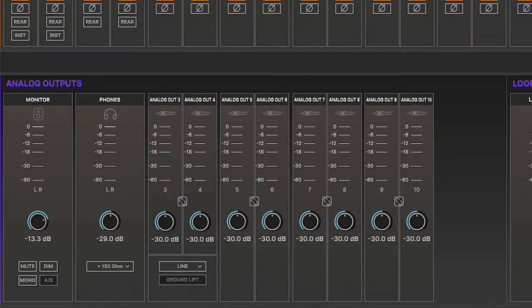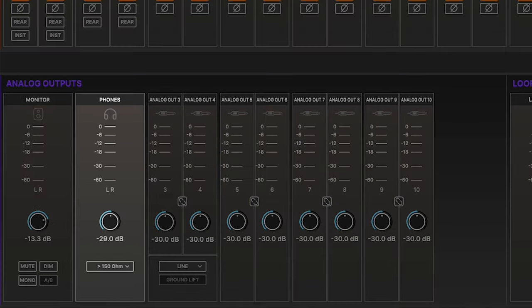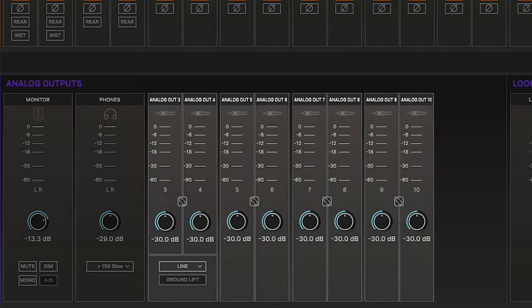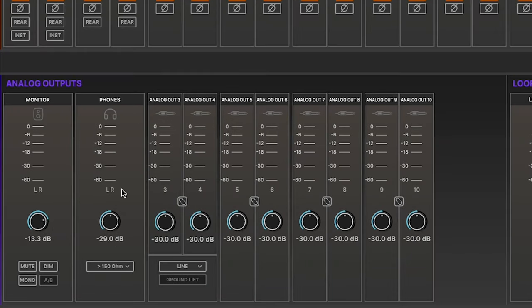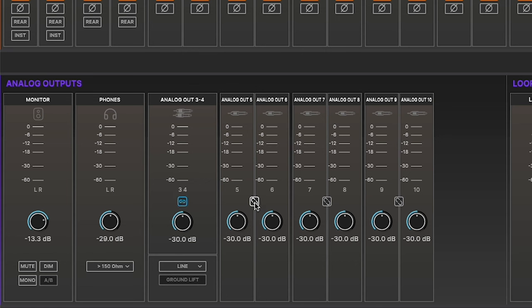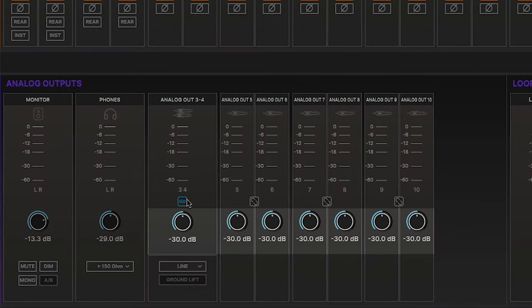The lower left part of the I.O. page includes controls and level meters for all analog outputs including monitor, phones, and line outputs. Line outputs have meters, a stereo link button to link adjacent channels, and an output level control.